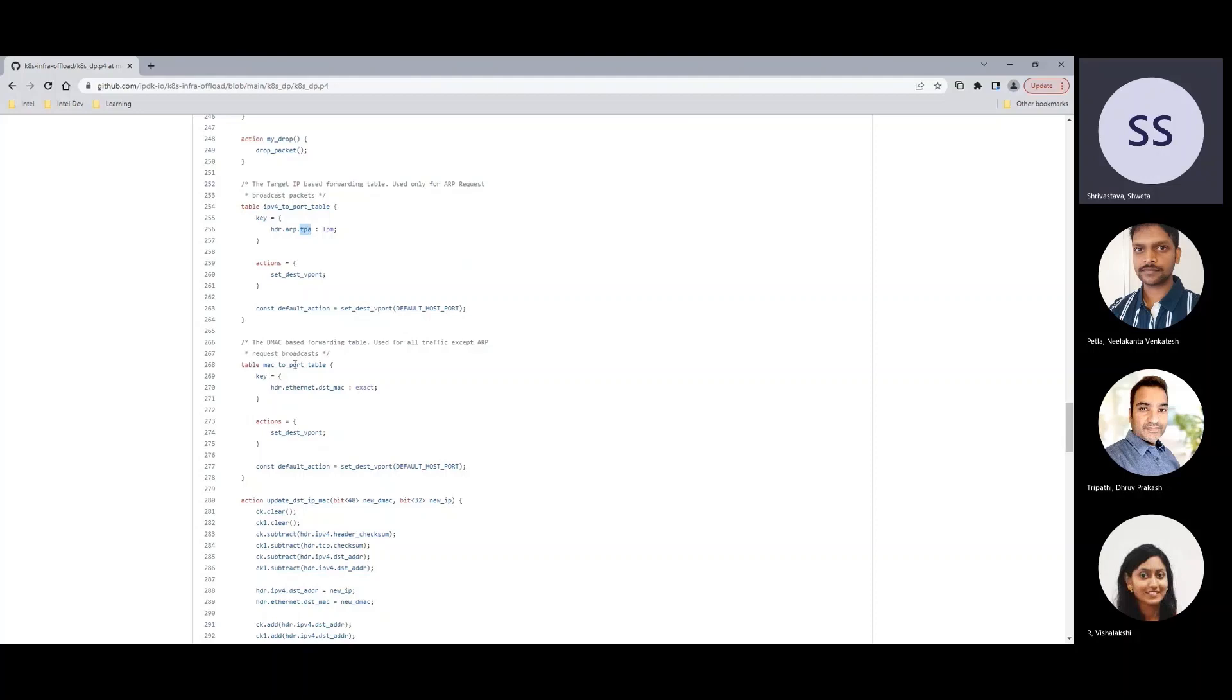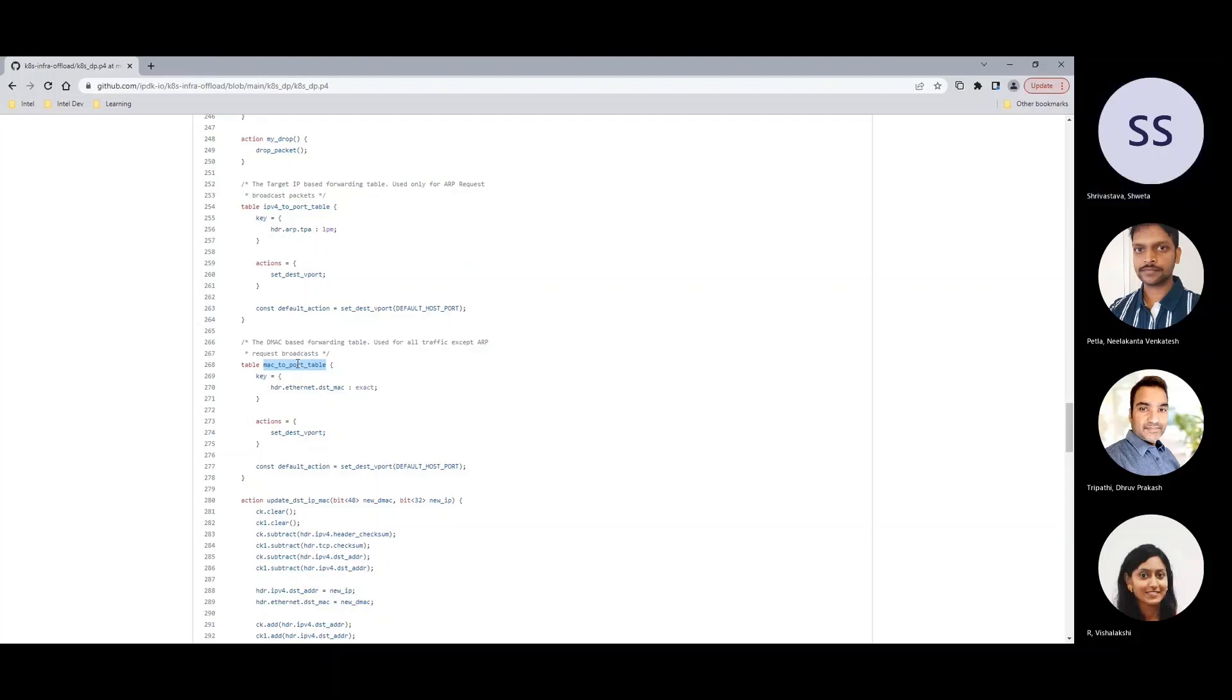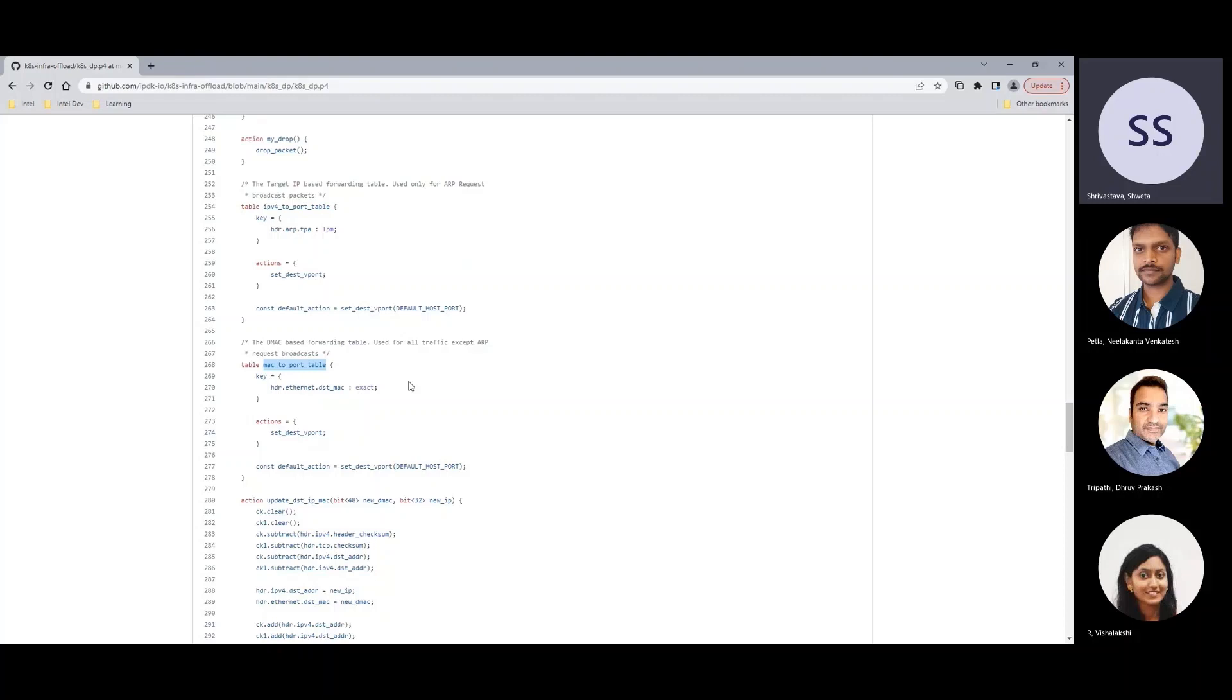Packets other than ARP requests are processed by the second table, L2 to port table, where we add rules to perform layer 2 forwarding of the packet based on destination. So this was a quick overview. This program implements several features. It is open source and can be accessed through ipdk.io GitHub repo. Thank you.